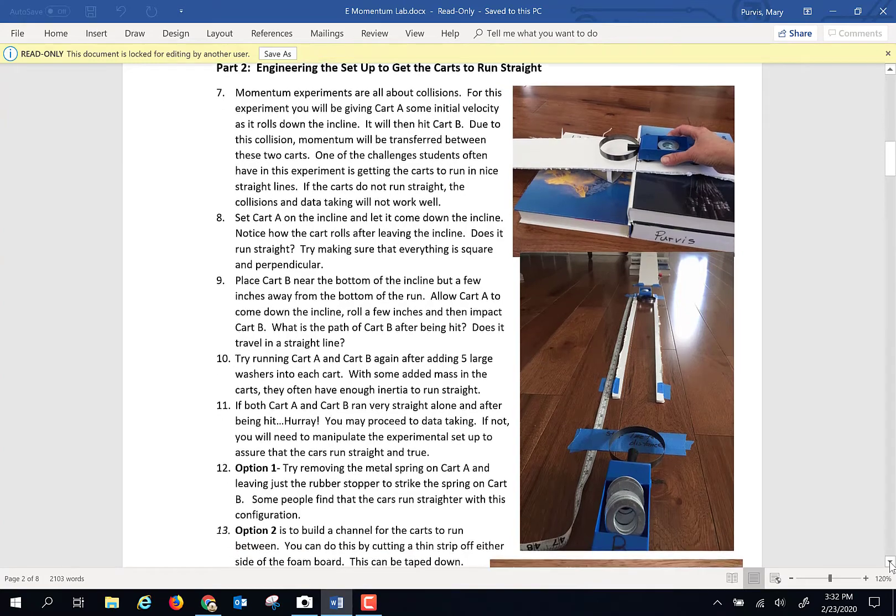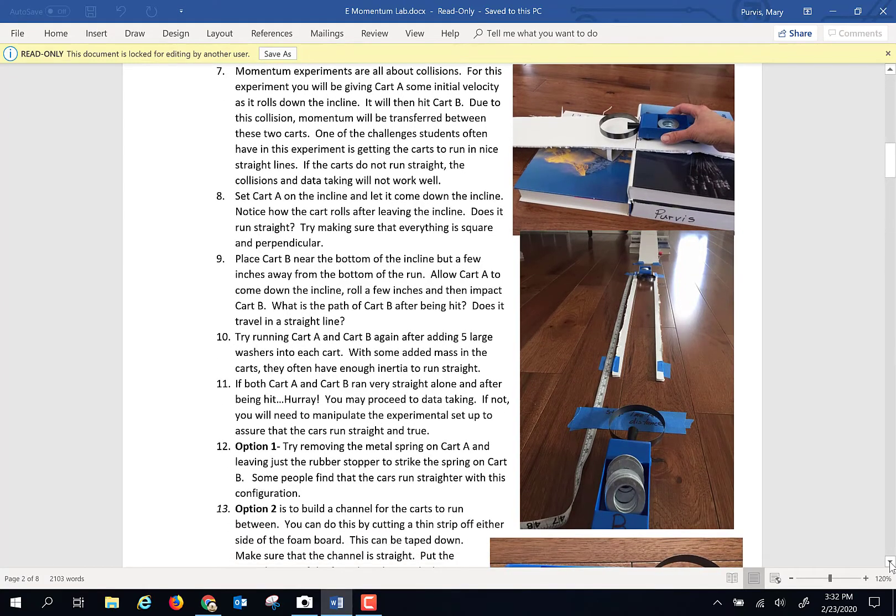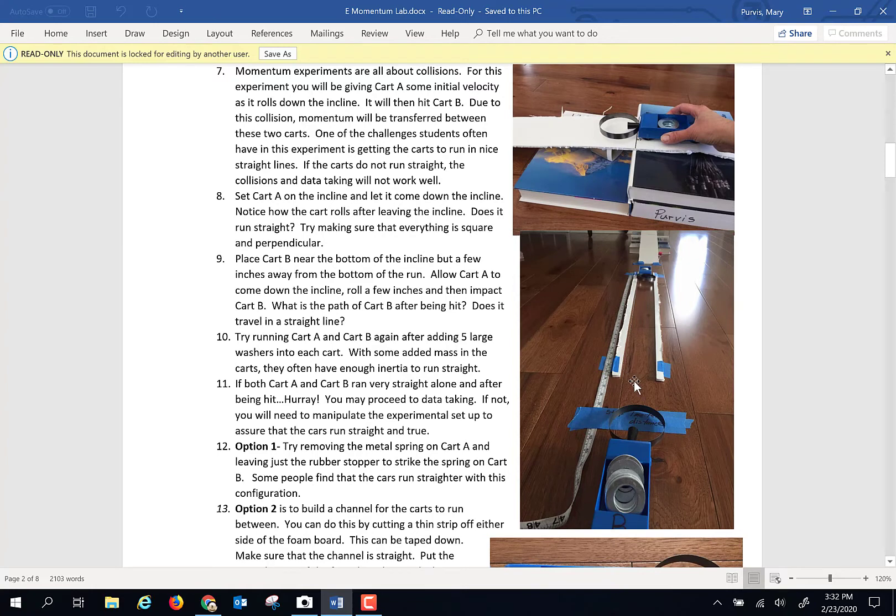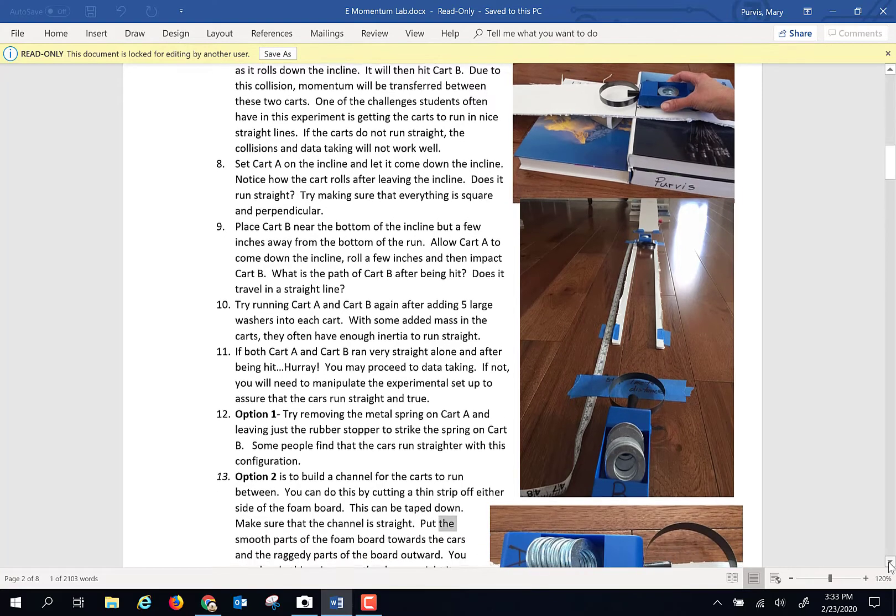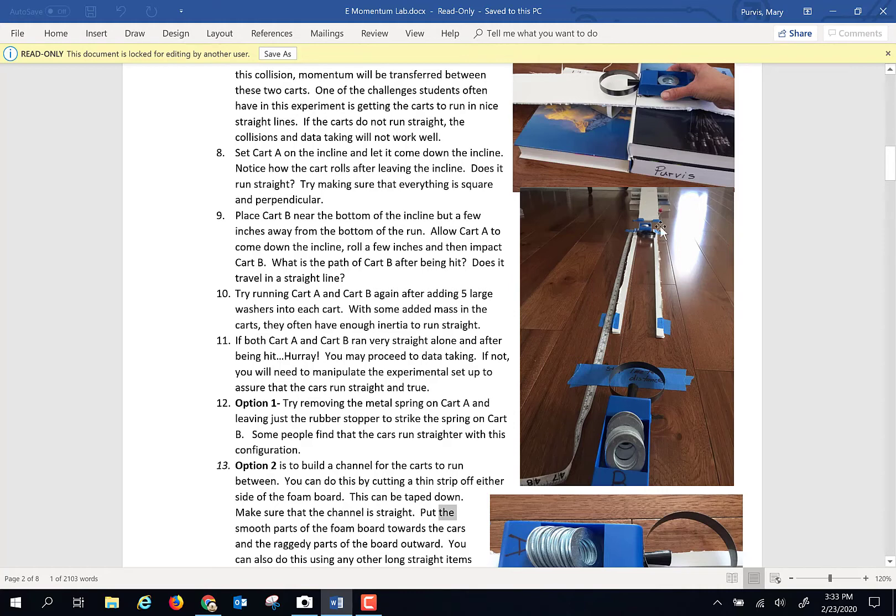After the carts hit each other, the second cart had a tendency to go all over the place, and it needs to run kind of straight. So you're going to have to MacGyver something together in order to get decent data. A couple suggestions. One suggestion is to cut pieces off of the sides of your foam board and make yourself a little racetrack so that after the cars collide, they actually can travel inside of this channel.